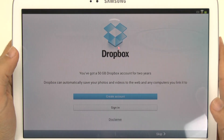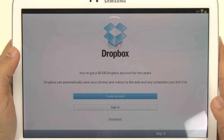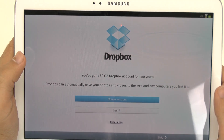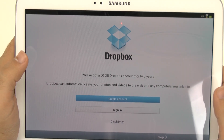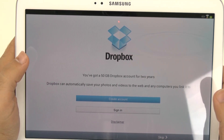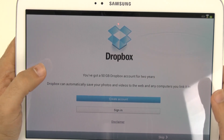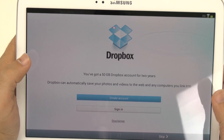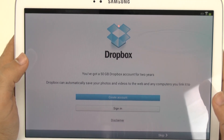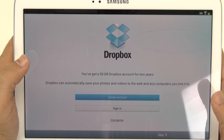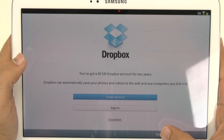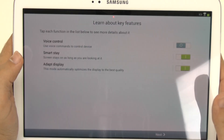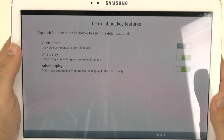Then you go to the next screen. The nice thing about Samsung tablets is you do always have Dropbox available, which gives you 50 gigs of free storage for two years. After the two years, you would have to pay for it, unless you just get another Samsung device. I'm going to skip that though for now, as I've done that before and don't need it on this device.